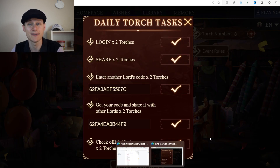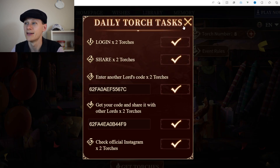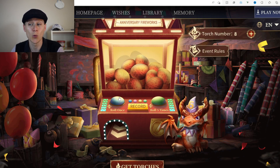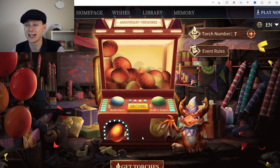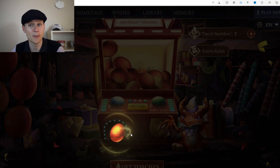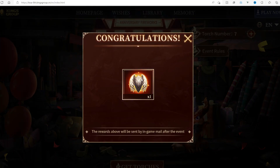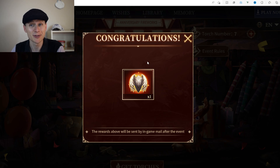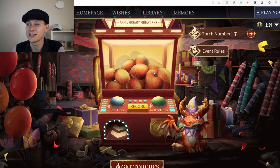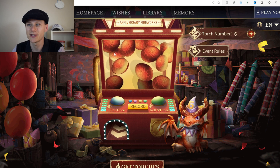Now let's use those torches. Click the plus and you have two choices: roll once or roll five times, meaning you use one torch or five torches. Click the blue button and you'll open one of the dragon eggs — they pop out of the machine. We've got ourselves a free peace shield!